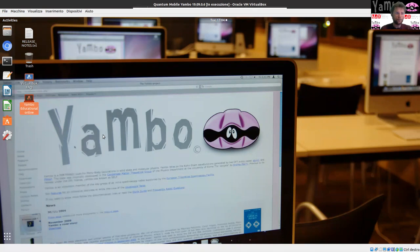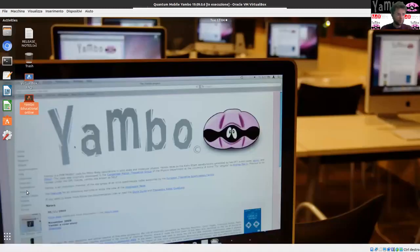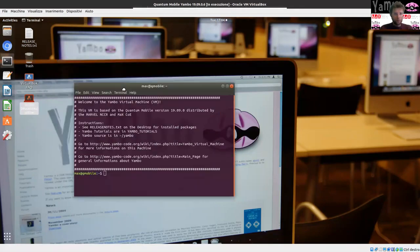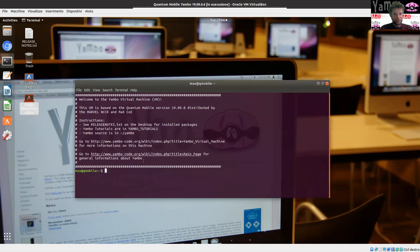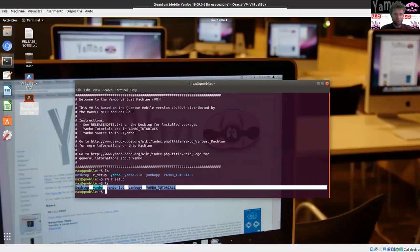You see that again you have a link pointing to the educational section of Yambo. I'm going to leave these all closed because I have the other one in the background. Then you can open the terminal. The terminal is the instrument through which you control the Yambo code. In the terminal you have these kinds of files already prepared for you: the Yambo source code, the link to the executable, the Yambo PI — which we are not going to use now — and the Yambo tutorials.